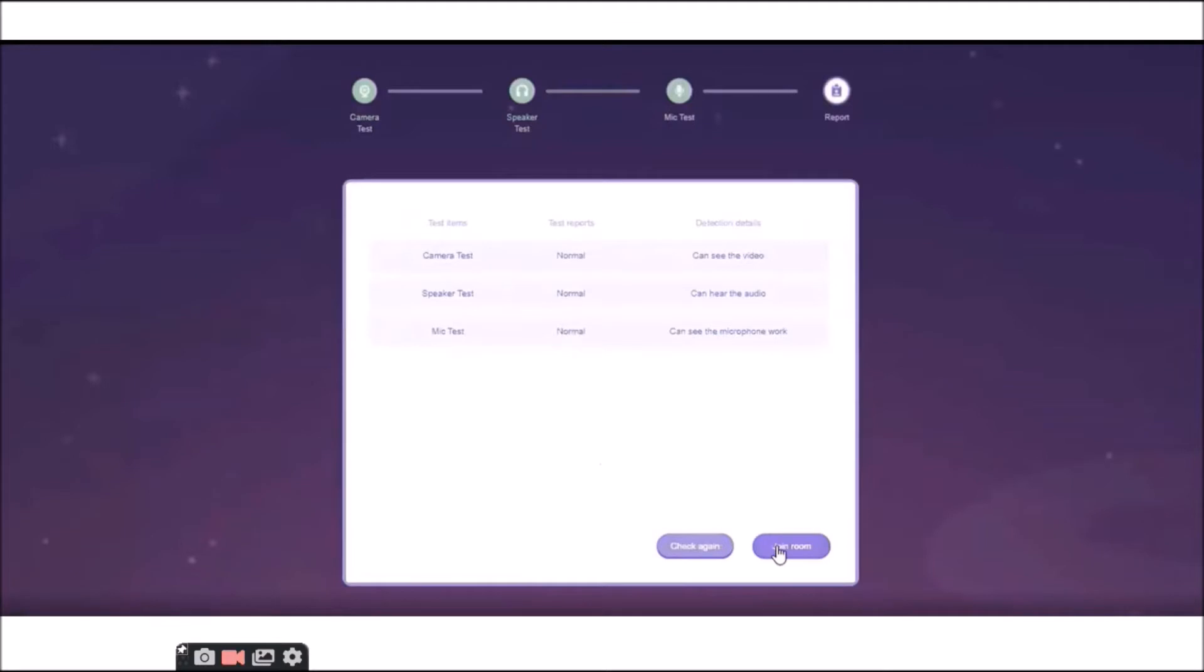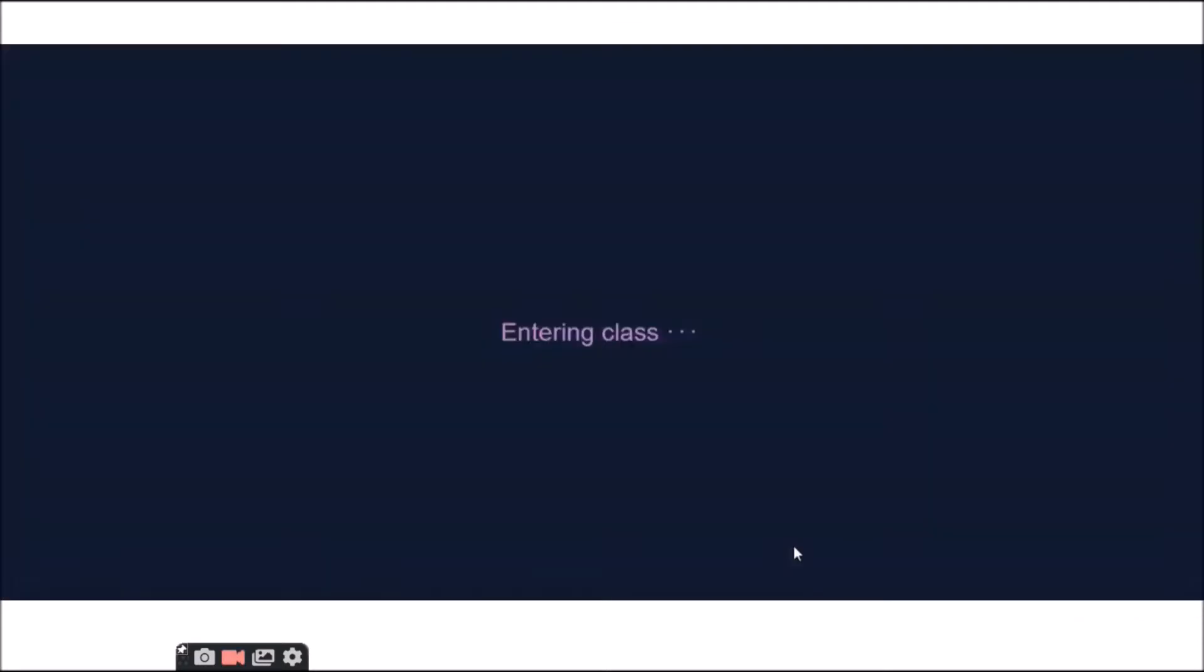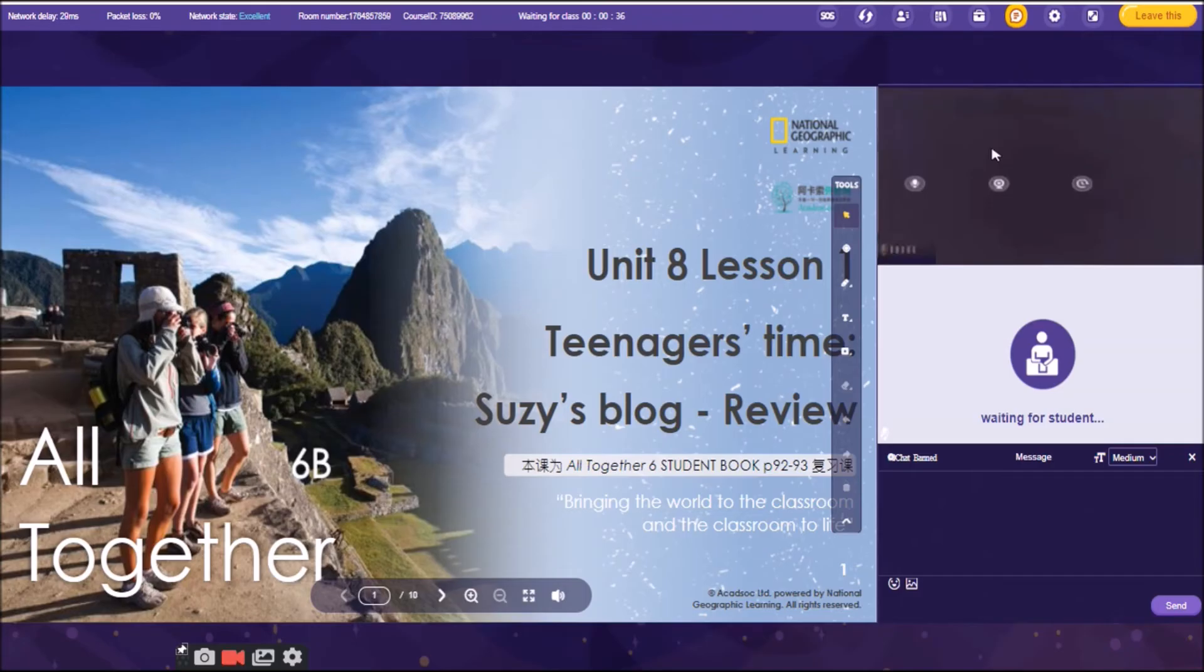So, you may click it. And you will be entering the class already. Entering the class will be dependent on how fast your internet connection is. If it is very slow, then you will also be waiting for quite some time. But if it is very fast, just one quick, you can immediately enter the classroom. And once you have entered the classroom, this is how it looks like.